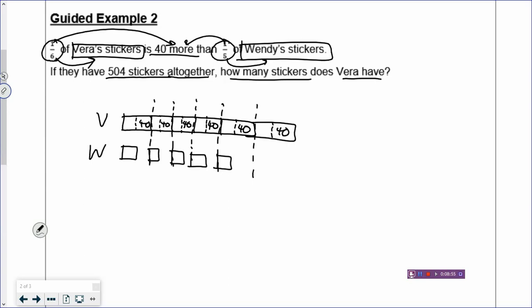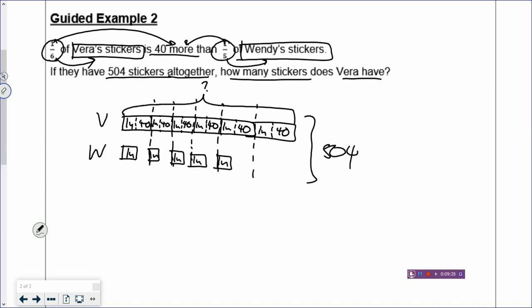Every box of Vera's stickers is $40 more than every box of Wendy's stickers. So what do you call all these boxes, which are all equal? Wendy has 5 units, and Vera will have 1 unit inside each box, and so on. Every box that Vera has is 1 unit and 40. Wendy has 5 units of stickers altogether. If they have 504 stickers altogether, how many stickers does Vera have? That is the question mark. And your model is done.